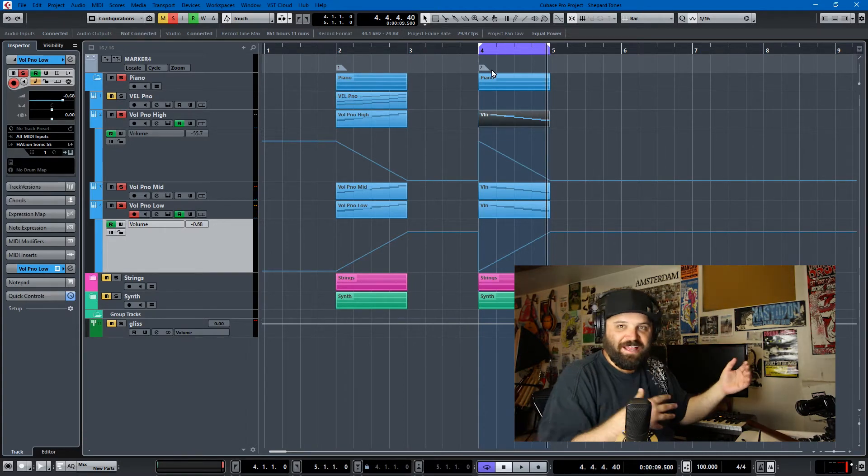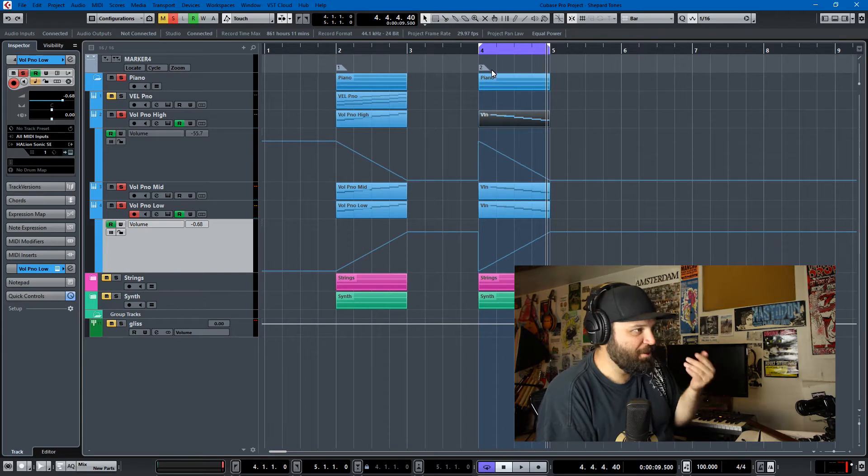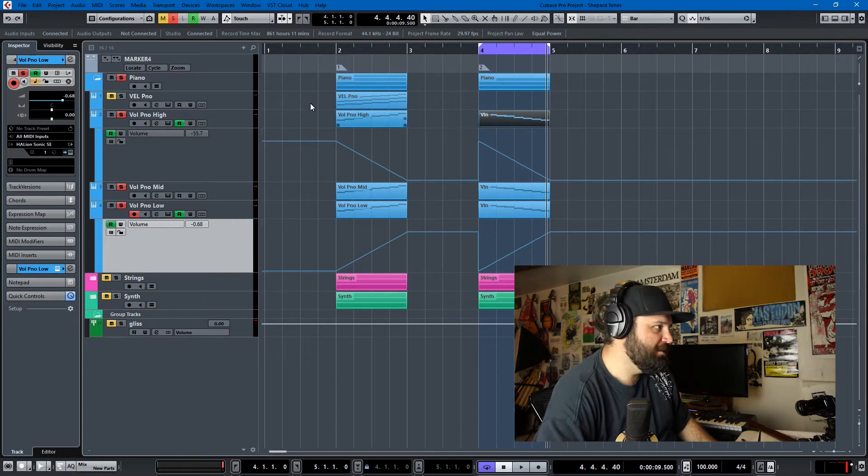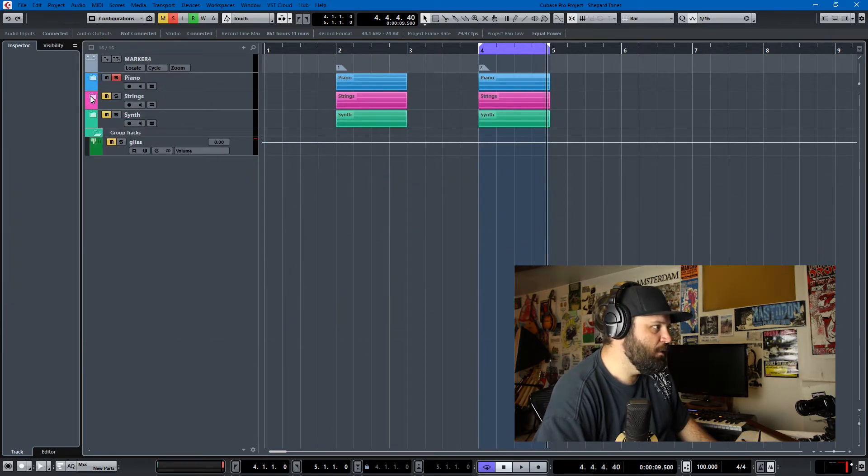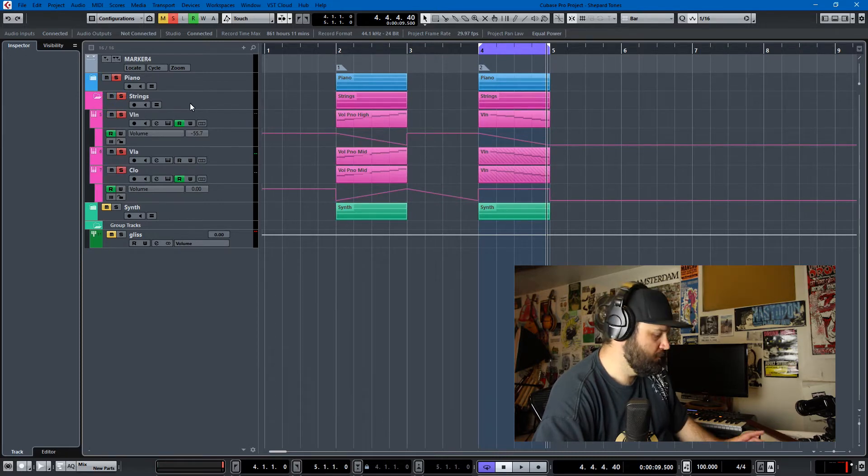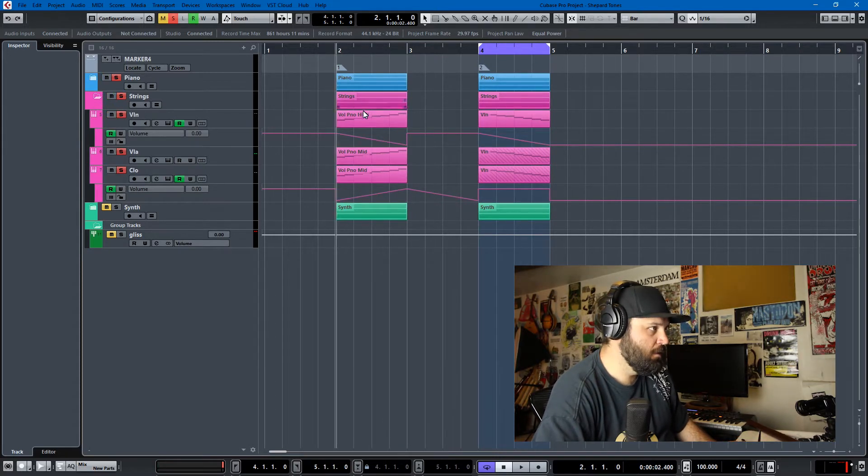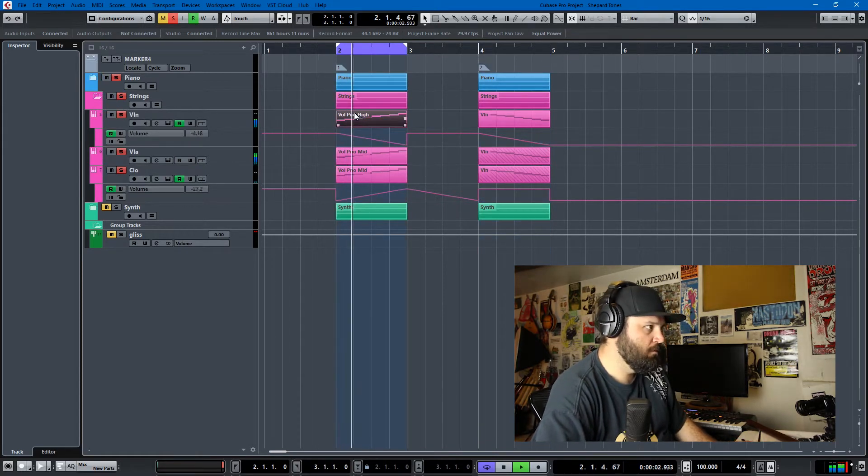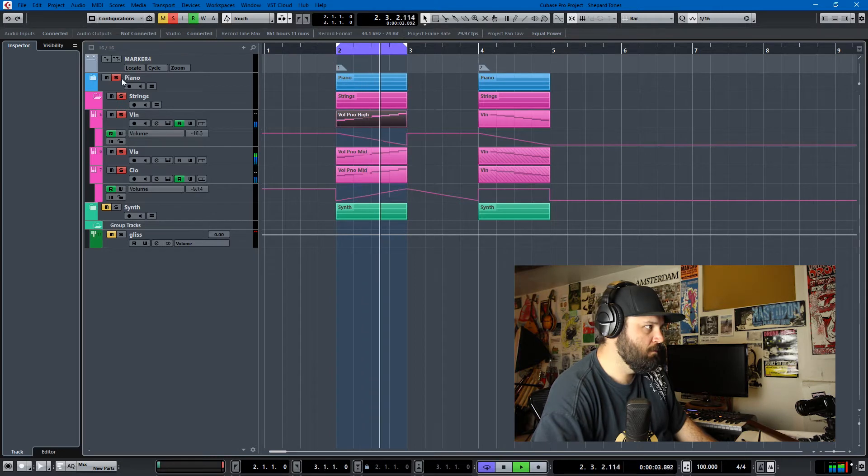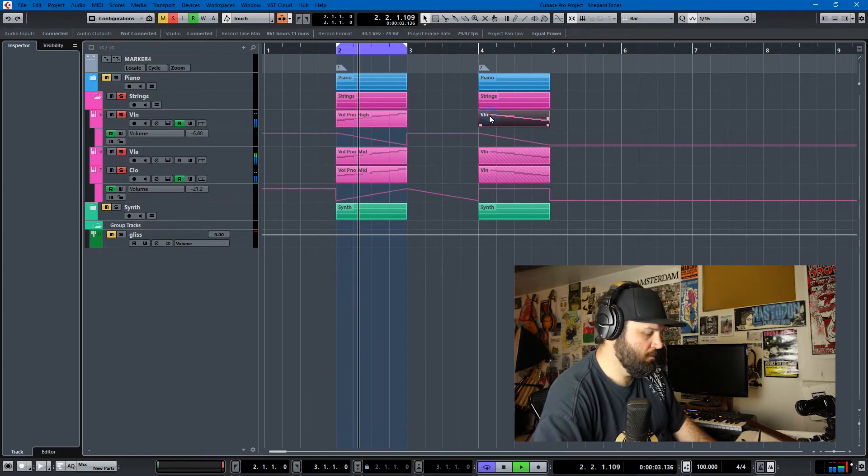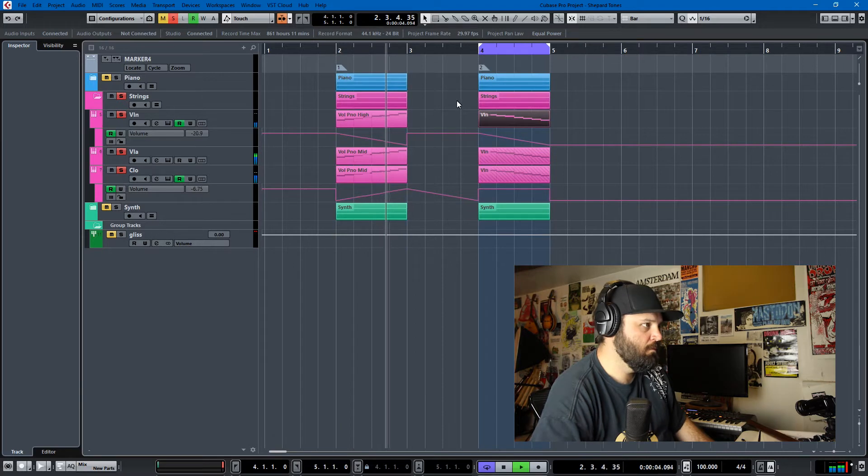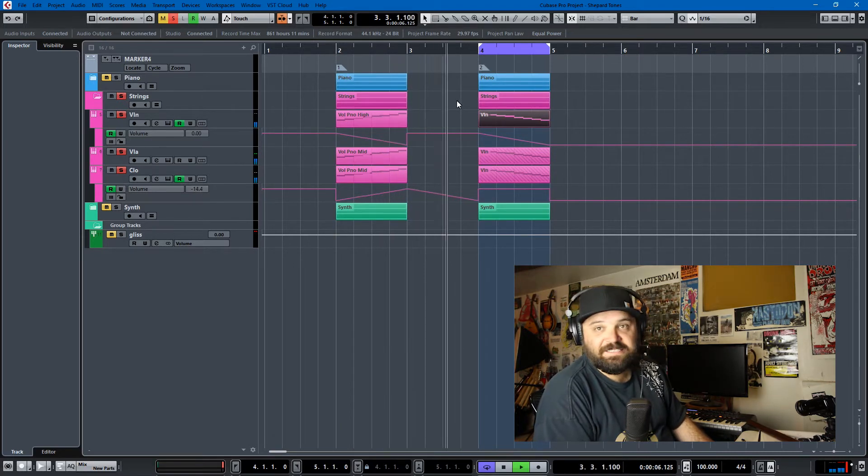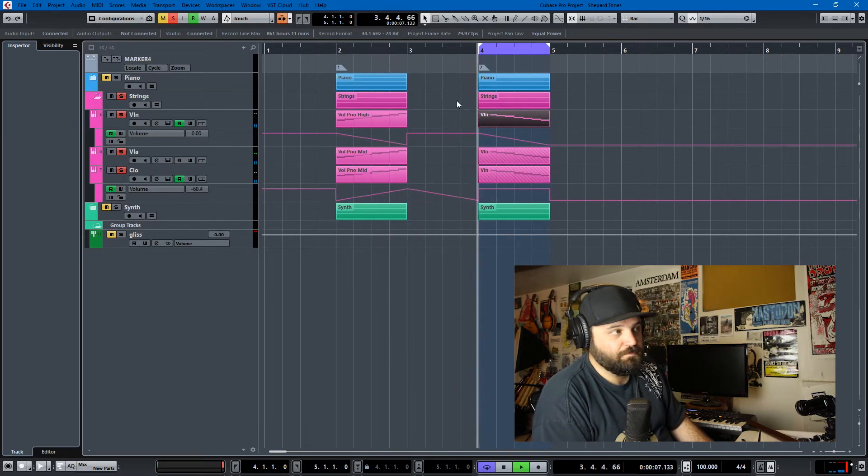But I also did the same sort of sequencing for strings, so we can hear just the strings. And then of course the descending line.